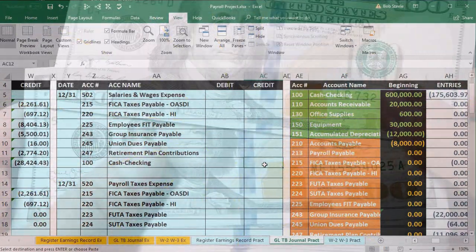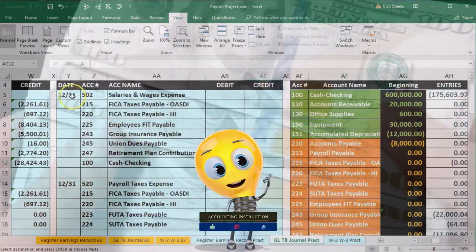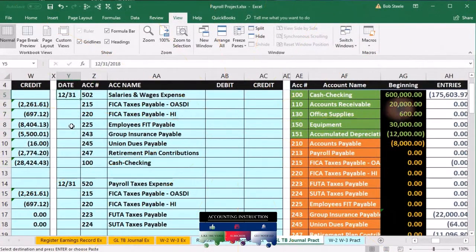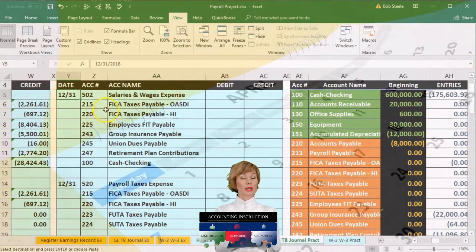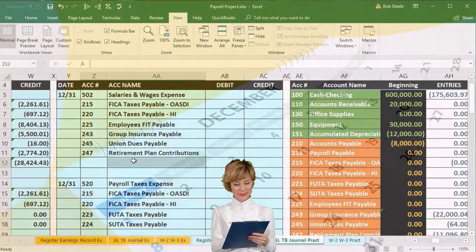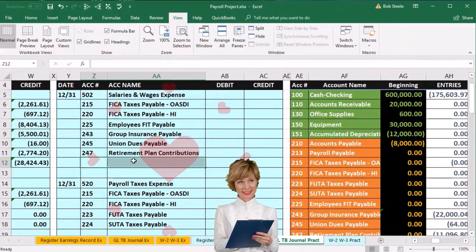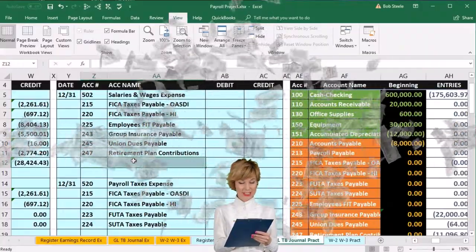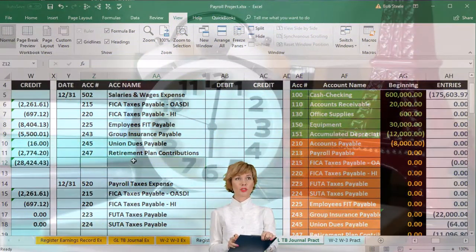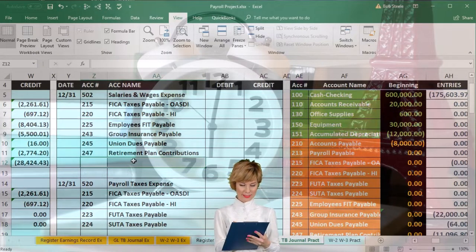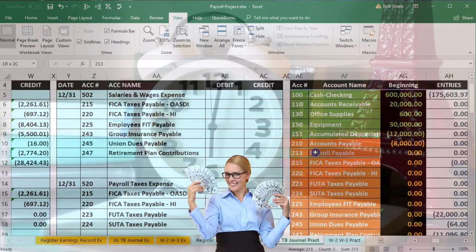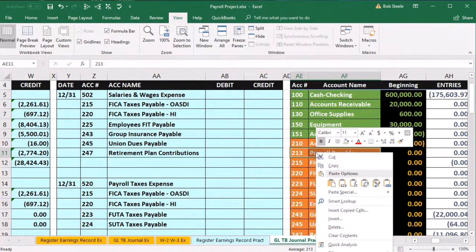Now we're going to have basically an adjusting entry at the end of the year, because we need to have all the payroll in there as of 12/31 and we're not going to pay it until January of the next year. So the journal entry will be all the same except for one account — instead of paying cash, we're going to put it into a payroll liability account. That's the twist. The liability is going to be the thing that increases, not the cash account.